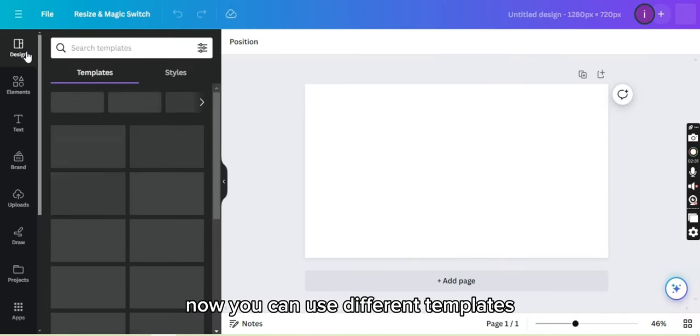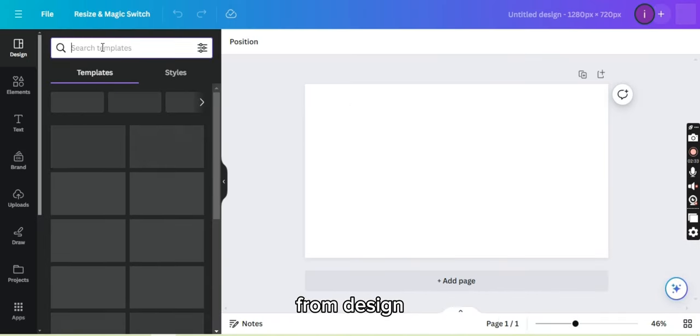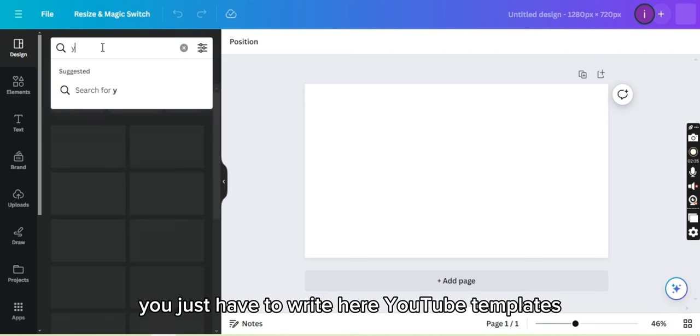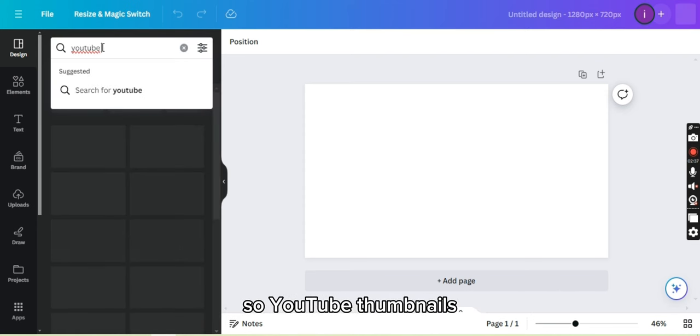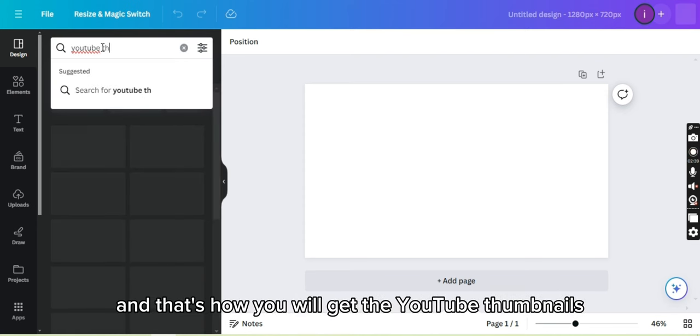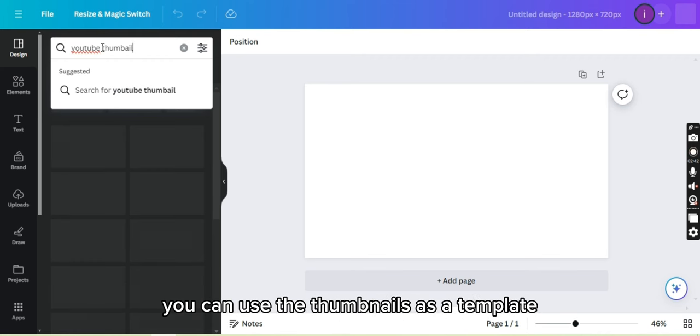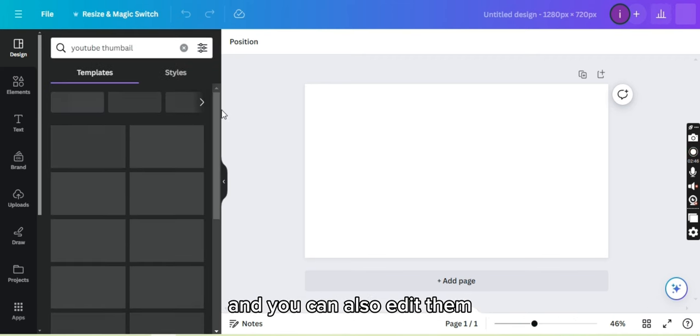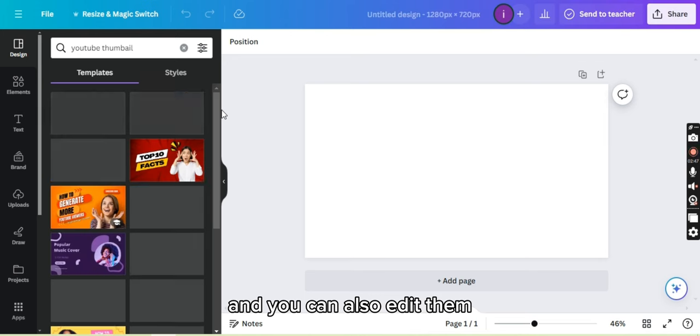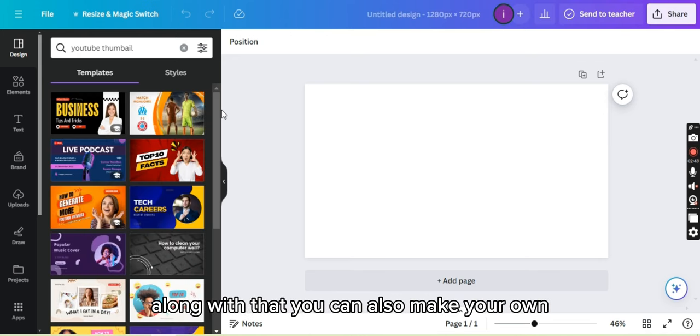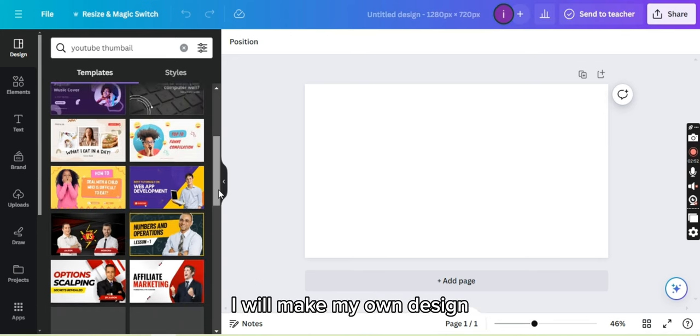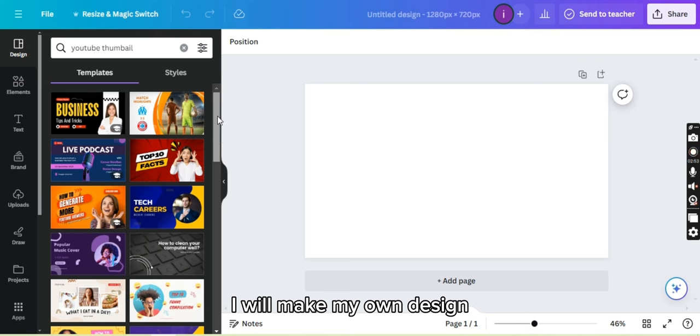You can use different templates from design. You just have to write here YouTube thumbnails and that's how you will get the YouTube thumbnails. You can use these thumbnails as a tablet and you can also edit them. Along with that, you can also make your own. I will make my own design.